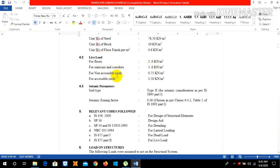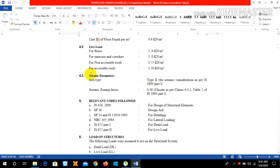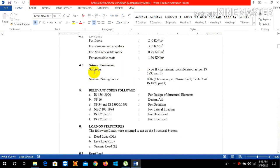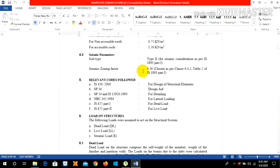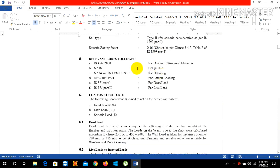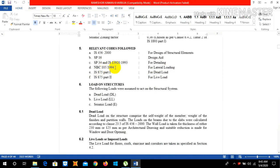The seismic parameters are: soil type as our building stands upon the medium type of soil so I choose type 2. You can also choose type 1 or type 3 depending upon the soil condition at a site. The seismic zone factor is 0.36 which we can obtain from our code IS code 1893 part 1. The relevant codes followed for our designing of our structural drawings are IS 456, SP 16, NBC 105:1995, IS 875 part 1, and IS 875 part 2 for the respective elements.